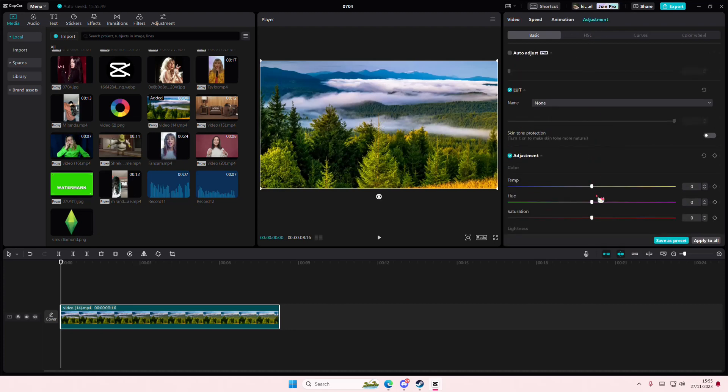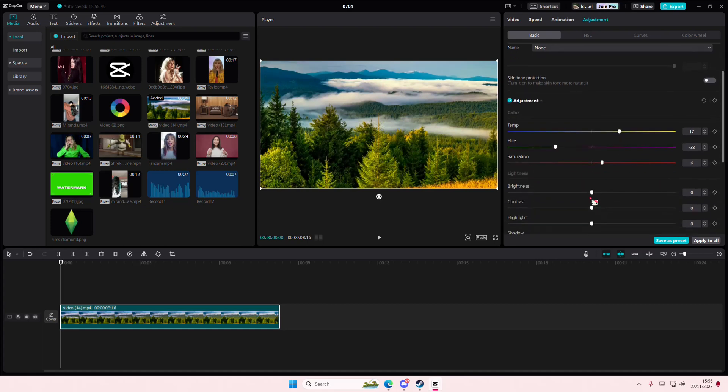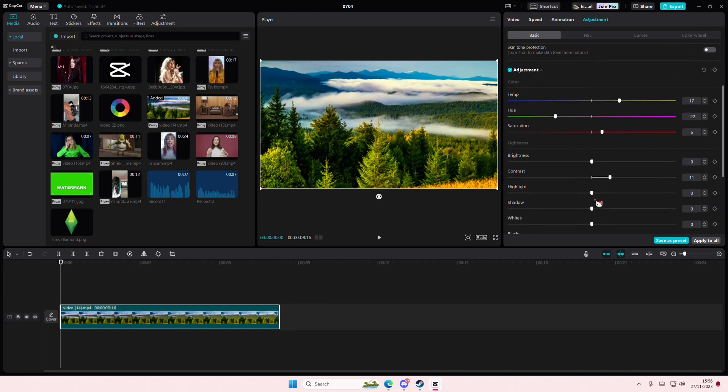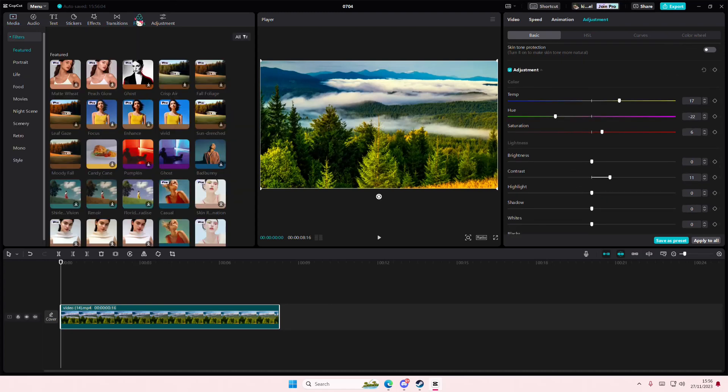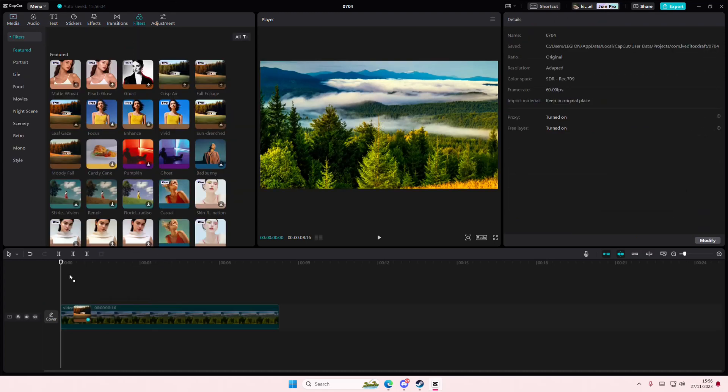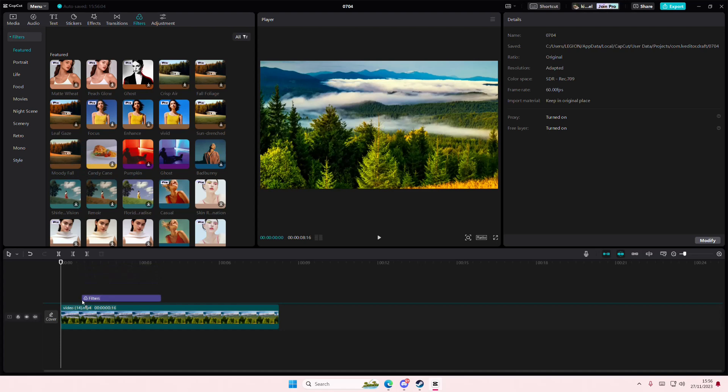For instance, you've already added in some adjustments to your video, like this, maybe contrast and stuff, and you can even test it by adding filters. Add it in the video, like that.